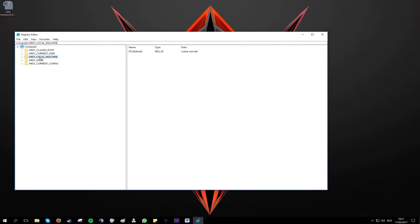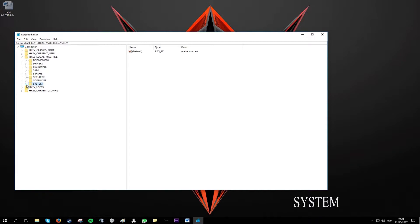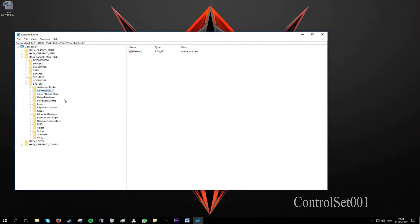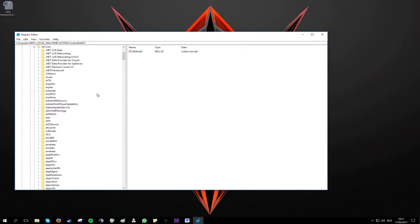First you want to go to hkey local machine. Then we go to system. Then you want to look for control set 001. After that we open up services. And here you want to look up the folder ndu.